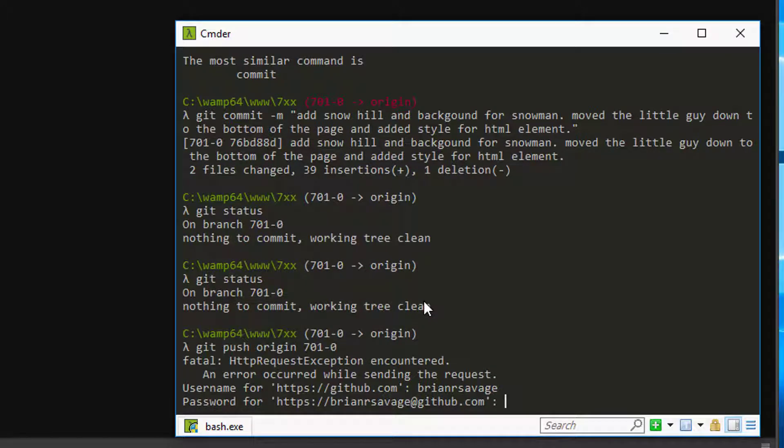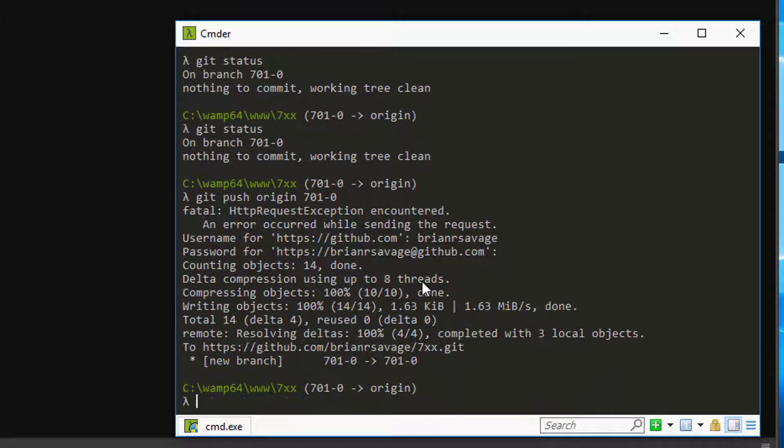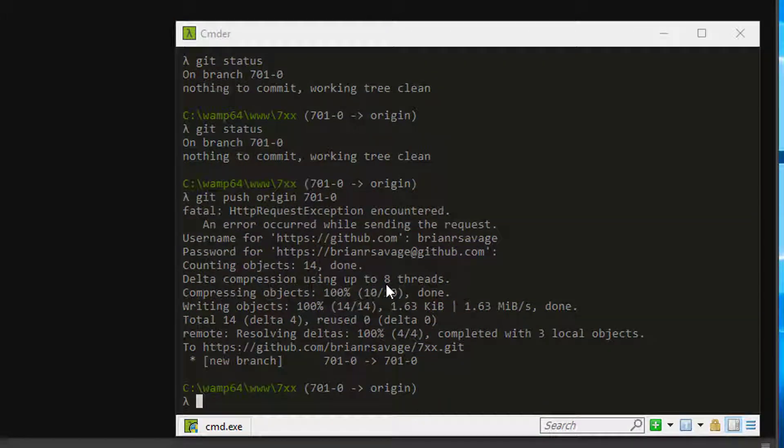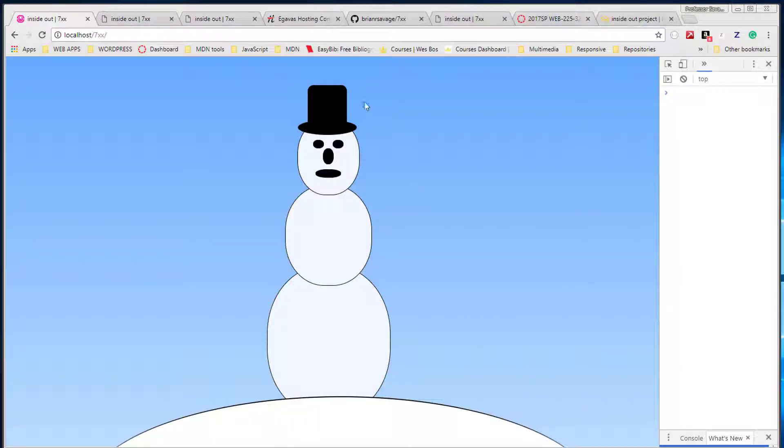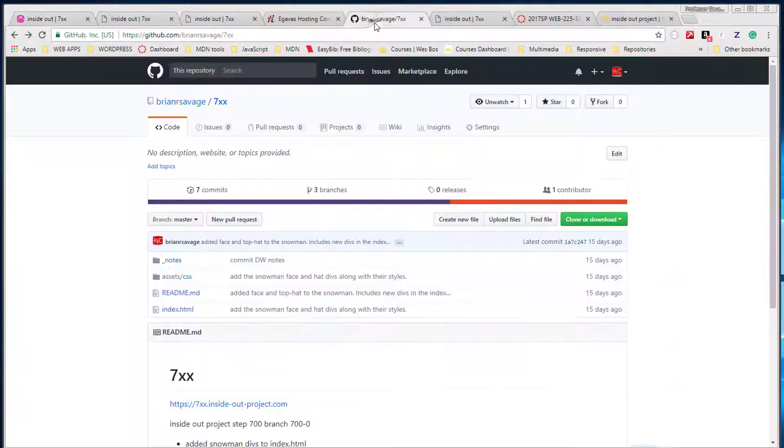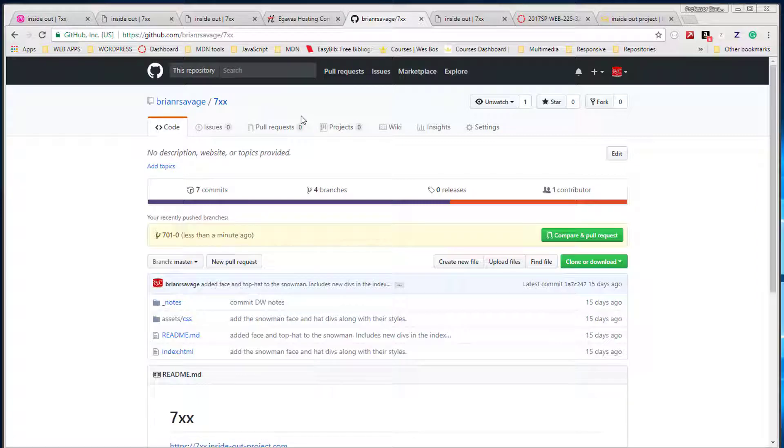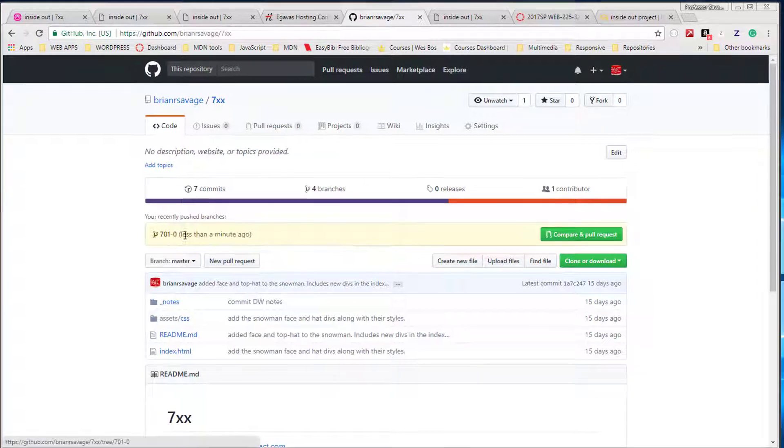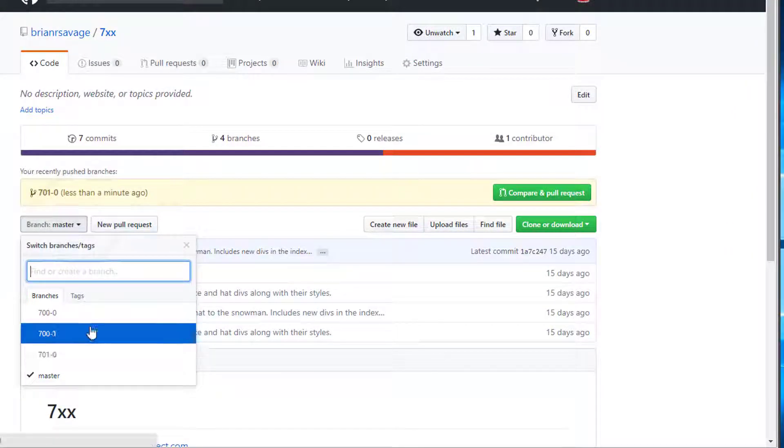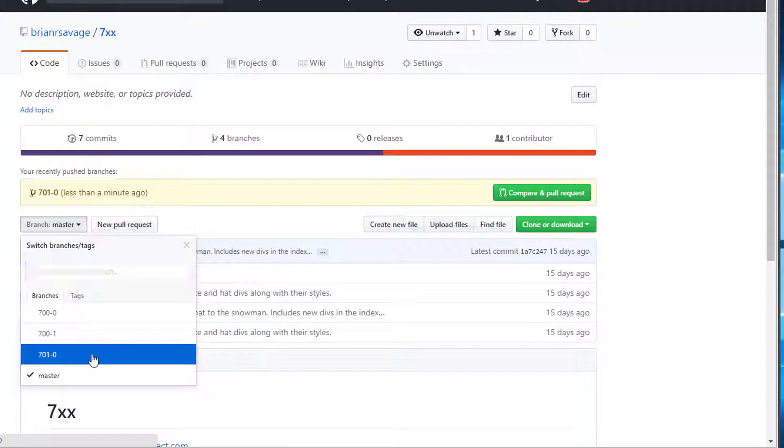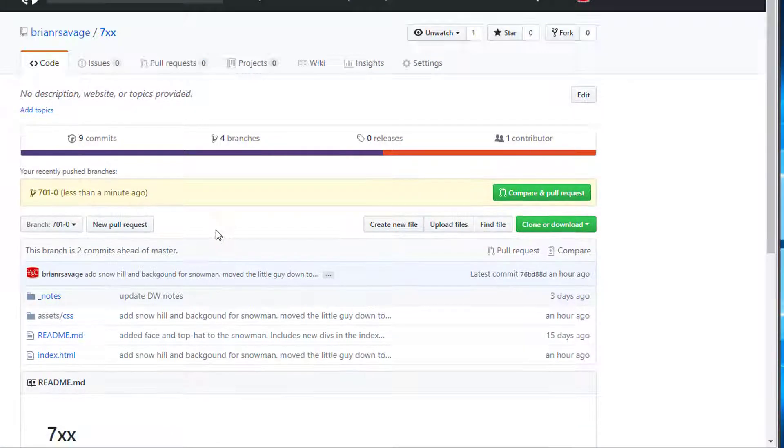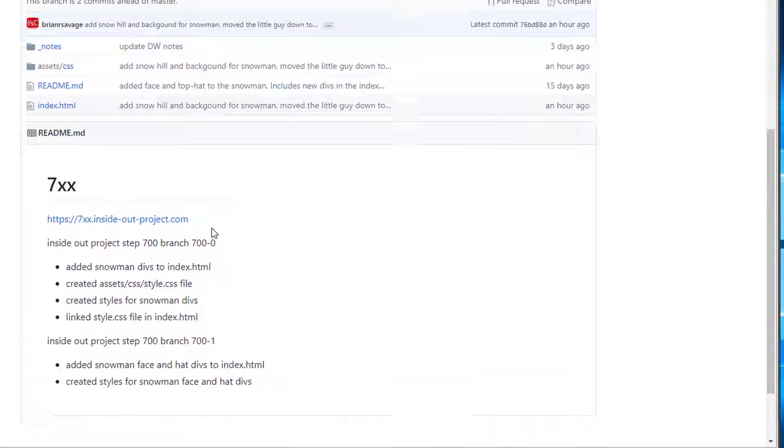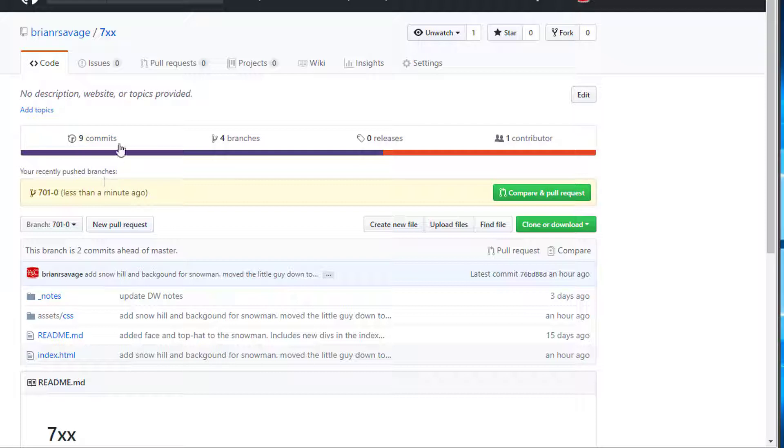And our password, and our push should be good. It's completed, we're up there. So let's go take a look real quick, go out to our Git. Let's refresh our branch and we can see that our 701 branch is pushed out there. It is awesome.